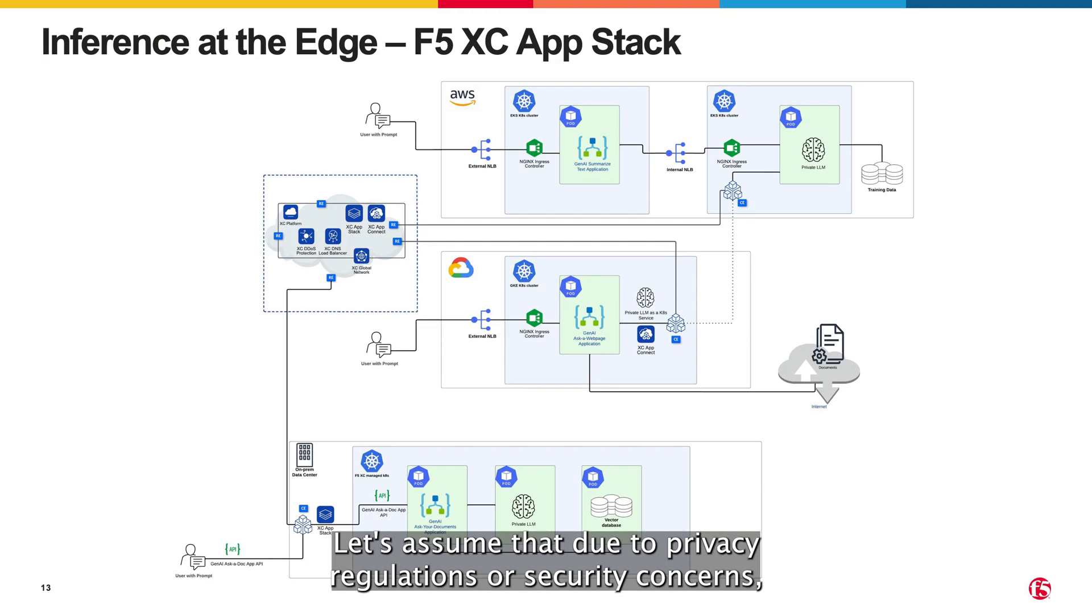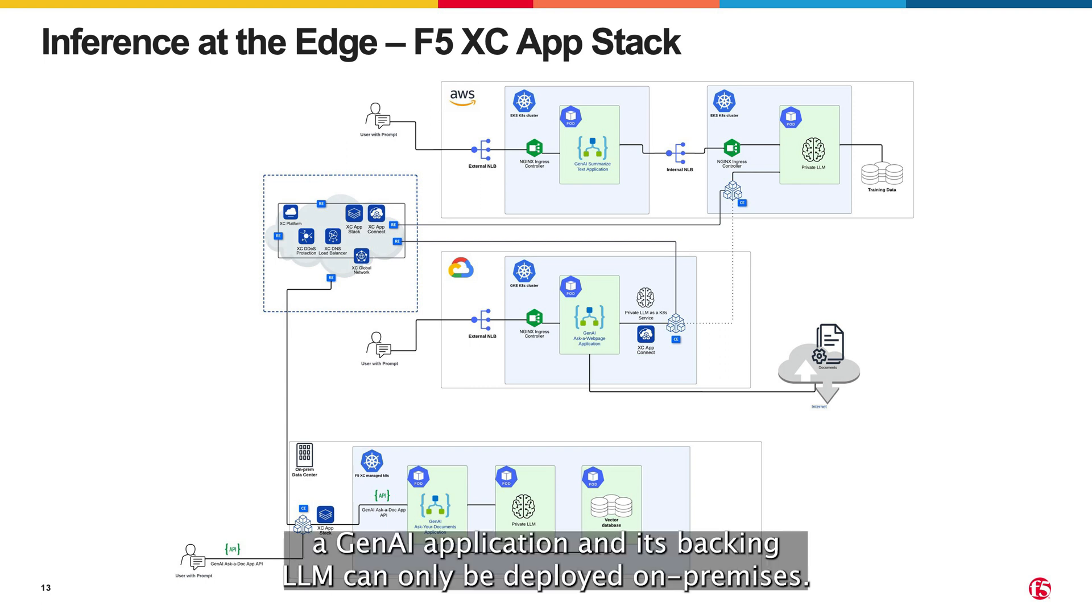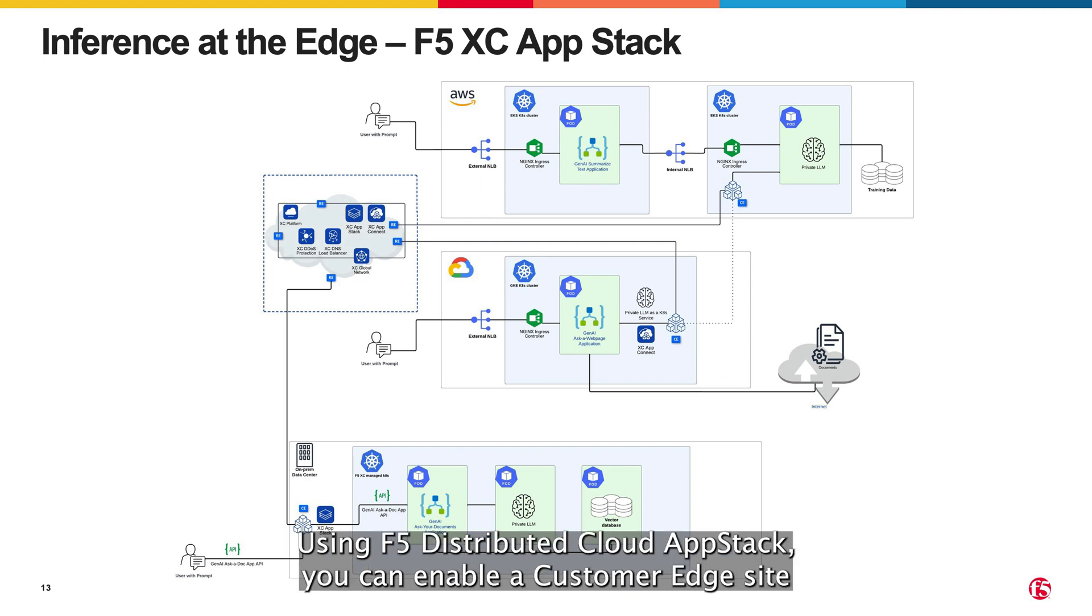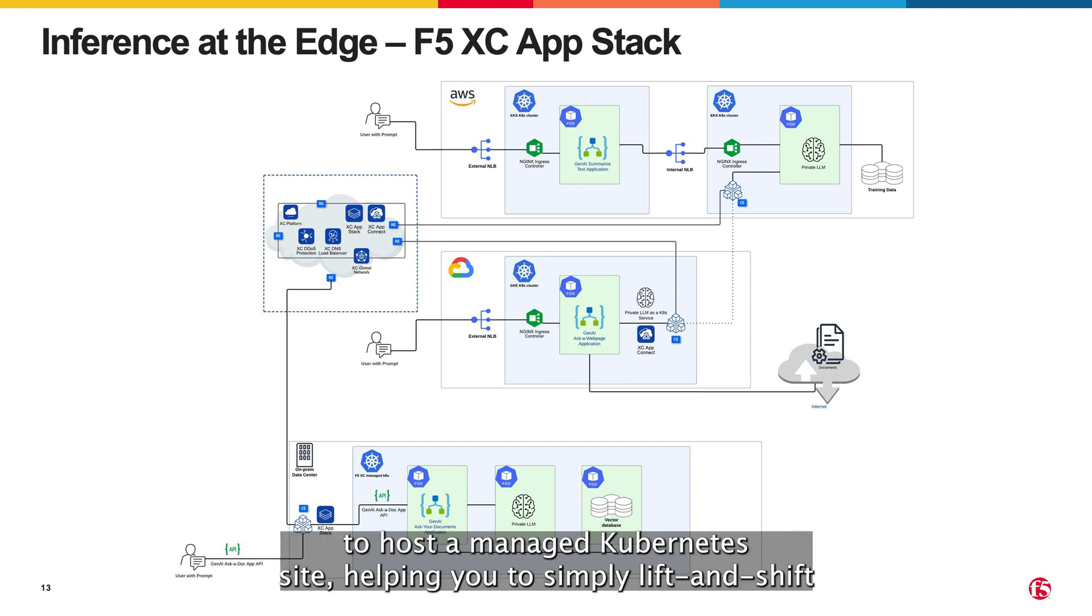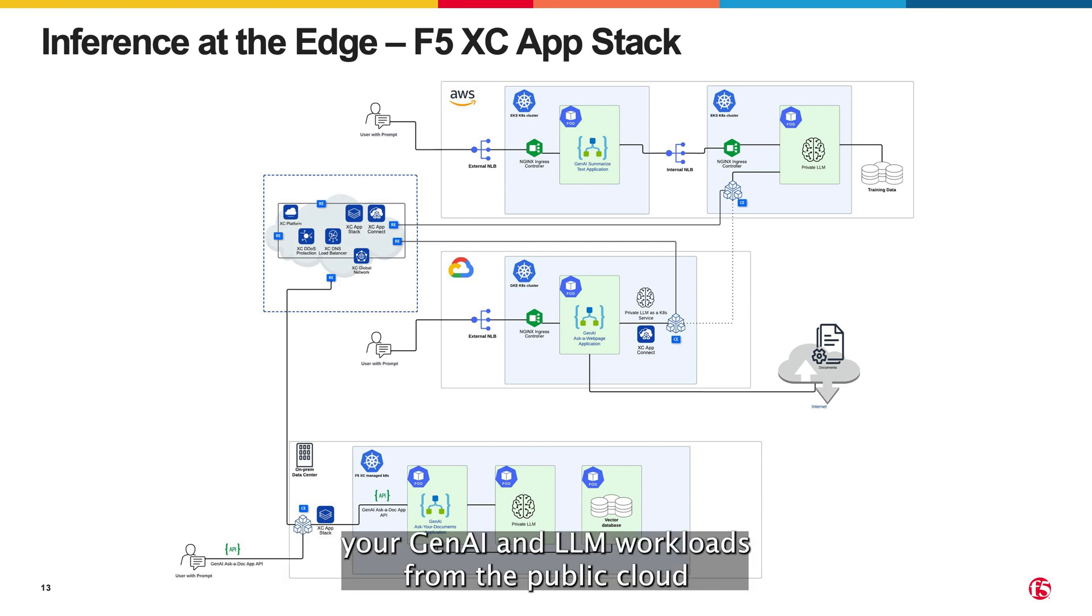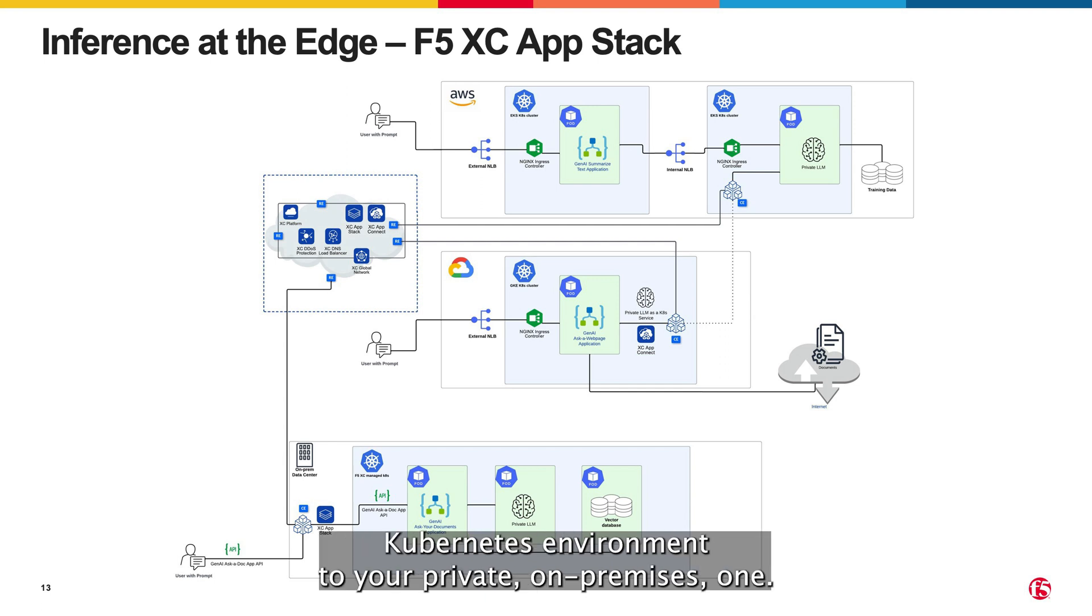Let's assume that due to privacy regulations or security concerns, a GenAI application and its backing LLM can only be deployed on premises. Using F5 distributed cloud app stack, you can enable a customer edge site to host a managed Kubernetes site, helping you to simplify, lift and shift your GenAI and LLM workloads from your public cloud Kubernetes environment to your private on-premises one.